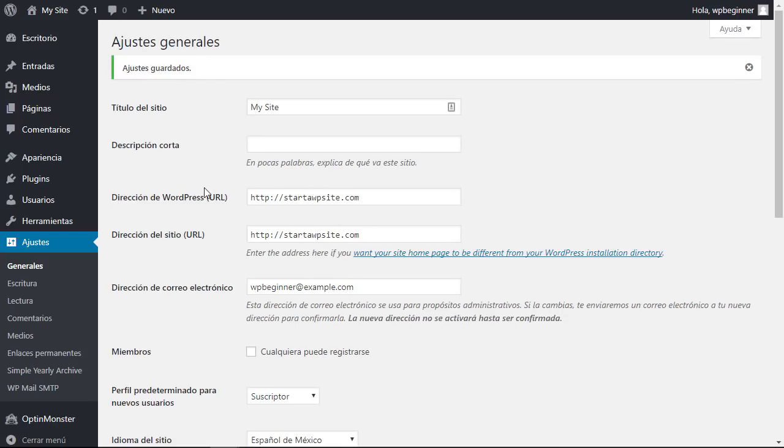Now sometimes you may want to use WordPress in a different language but still have the admin interface as English, and don't worry you can do that as well.